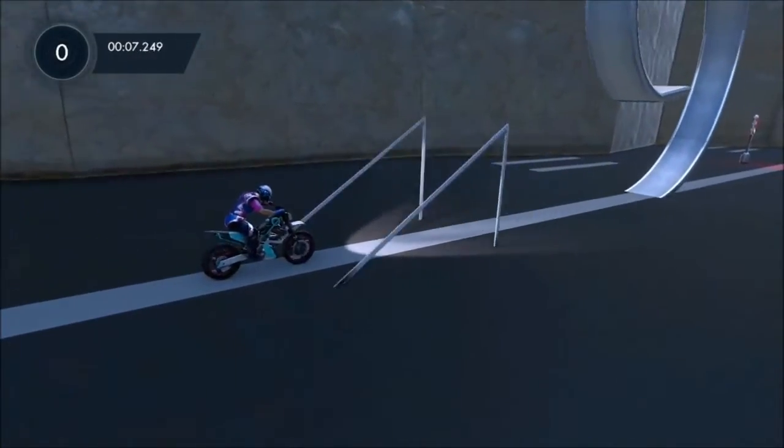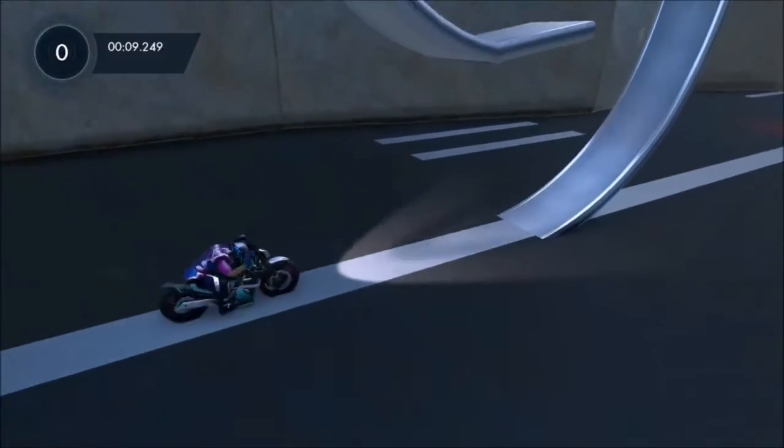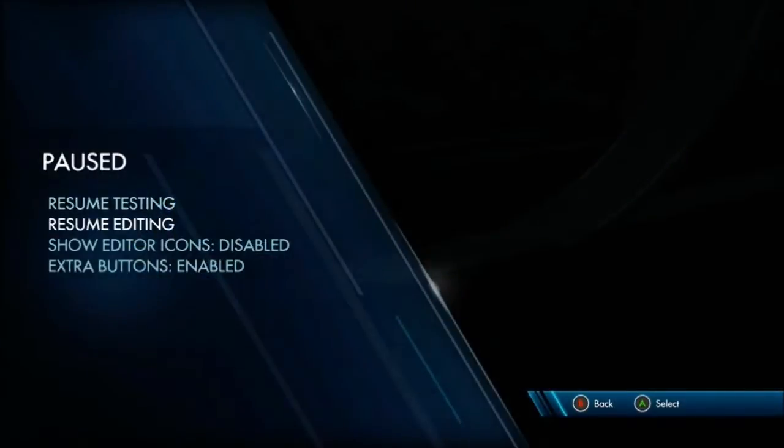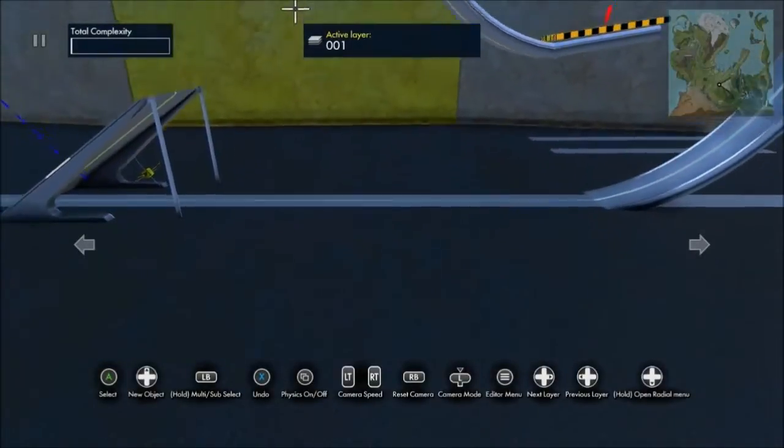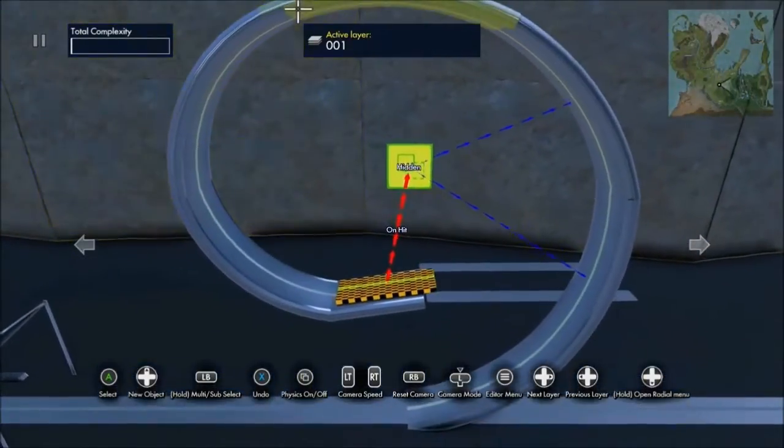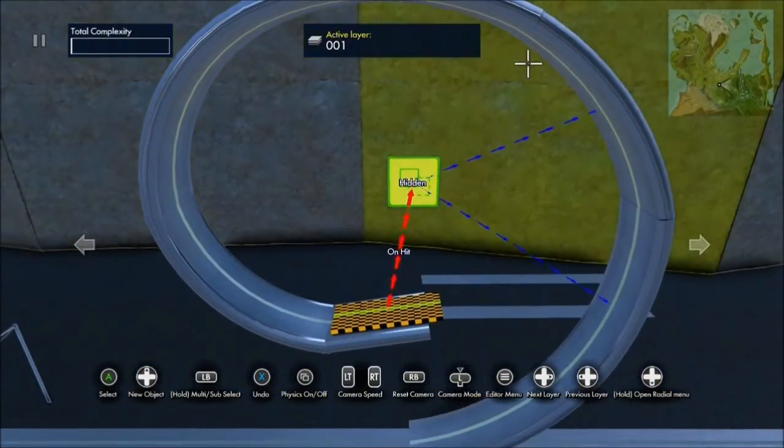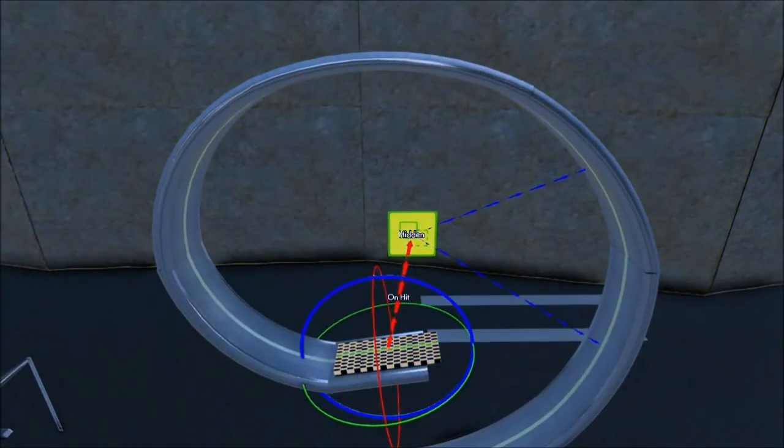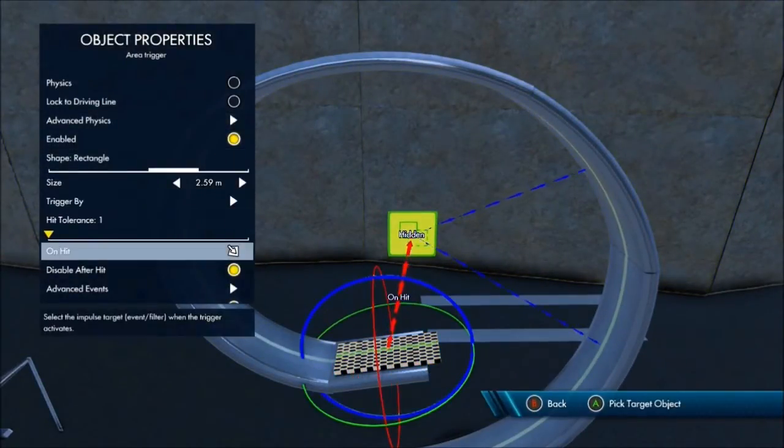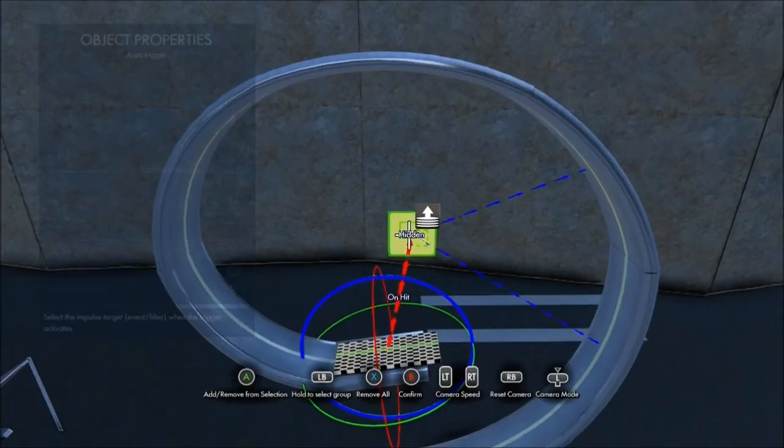One more thing, a lot of people use loopy loops and stuff and want to know how to make the ends disappear so you can ride through them. It's really easy. This is basically for beginners, but I have the area trigger right there.